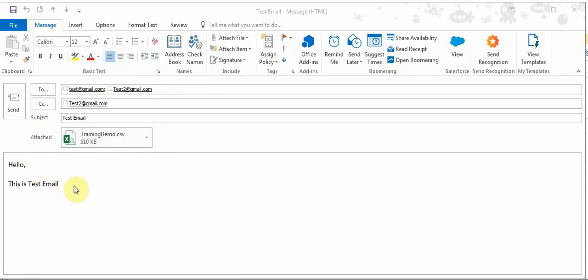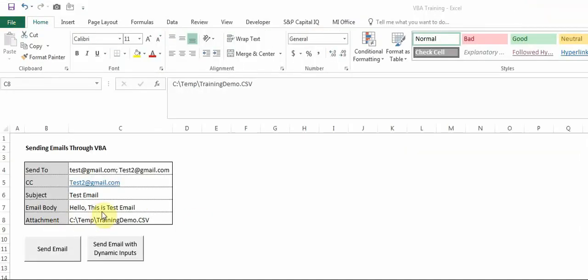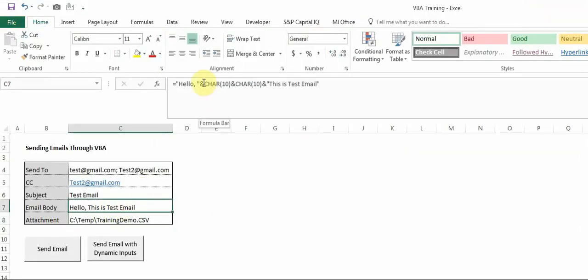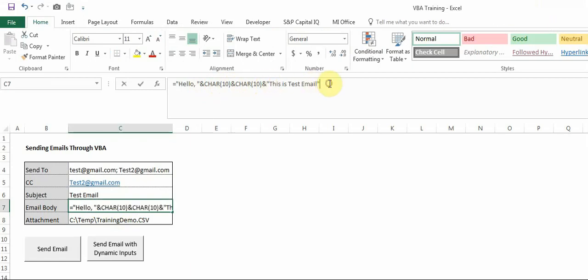Also you can see I have this body which now looks more like an email. Earlier this was in a single line but now it is coming in separate lines. So I'll show you how I have done this in Excel. Basically over here I have added through Excel functions Character 10s which are used for next lines.